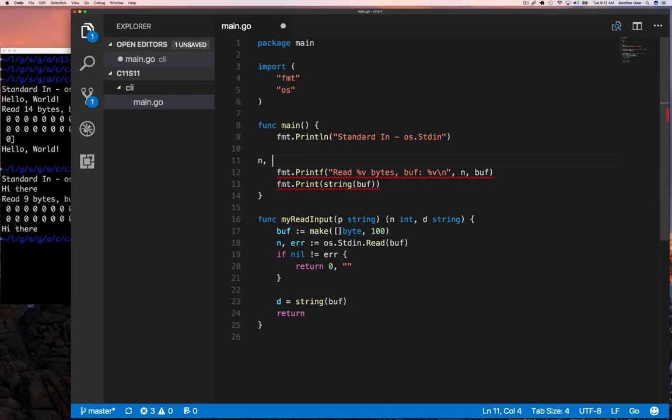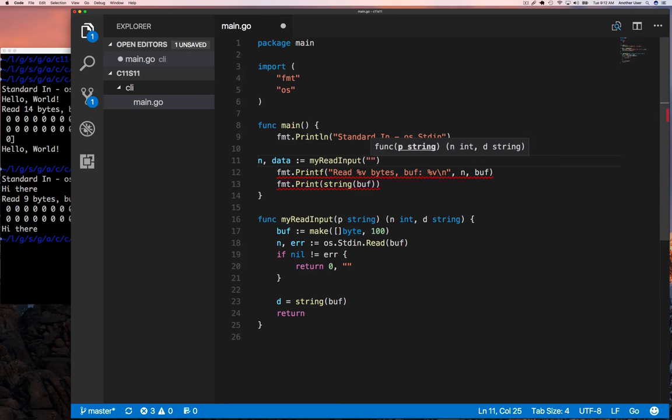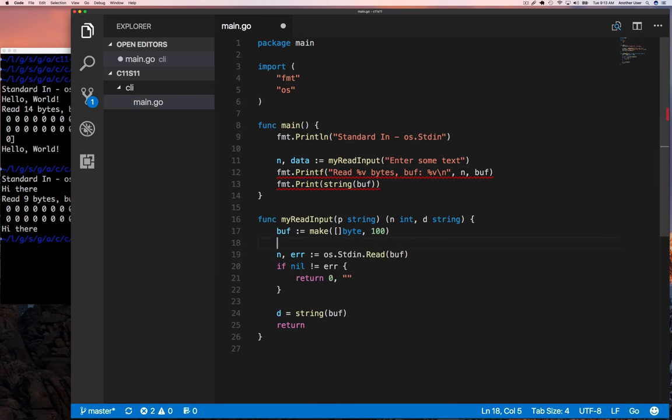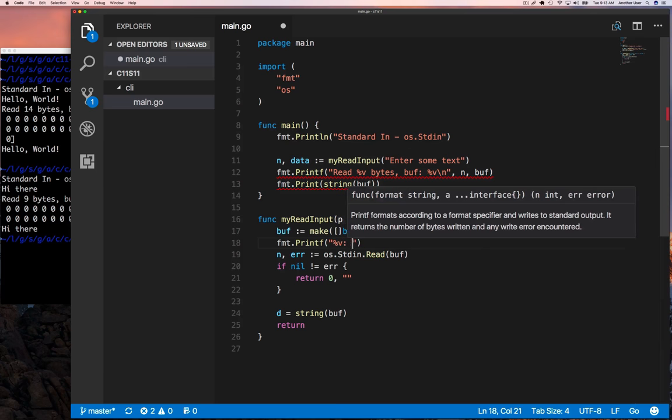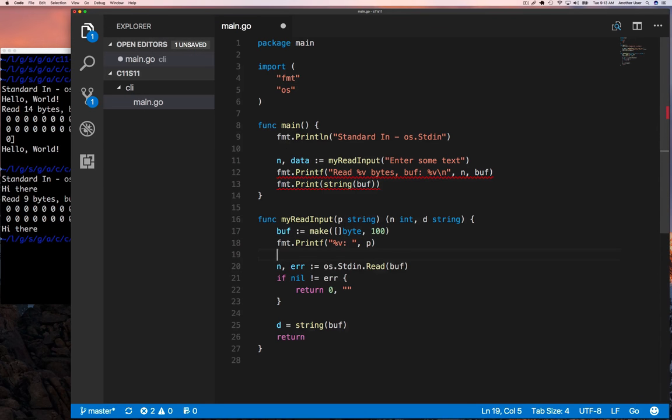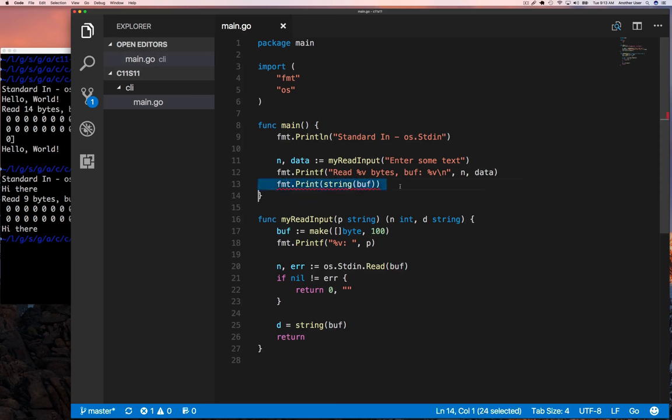It takes care of the whole deal and returns whatever the user typed as a string. We're just going to deal with strings because even if they enter numbers, we just represent everything as a string. I'm going to speed this up a little bit because it's not important how I type it.